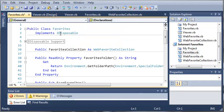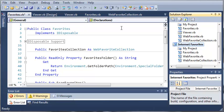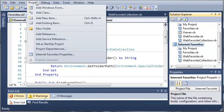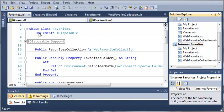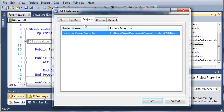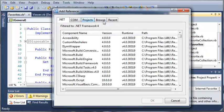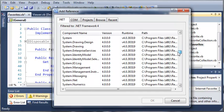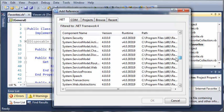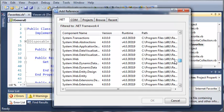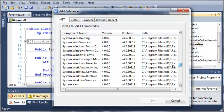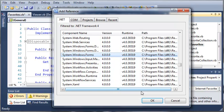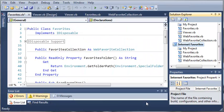It looks like we cannot import System.Windows.Forms. So what we need to do is select Internet Favorites, we will come up here to Project, and we will add a reference. We'll go to .NET, and we'll find System.Windows.Forms. And we'll go ahead and click OK.